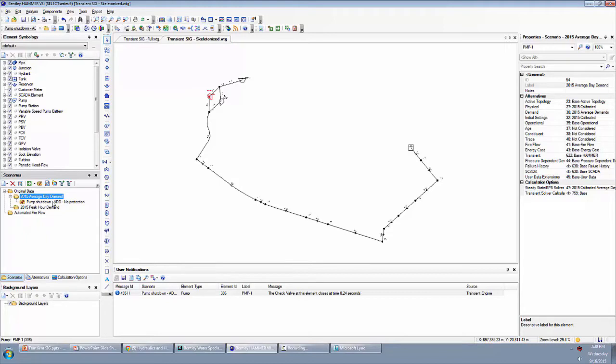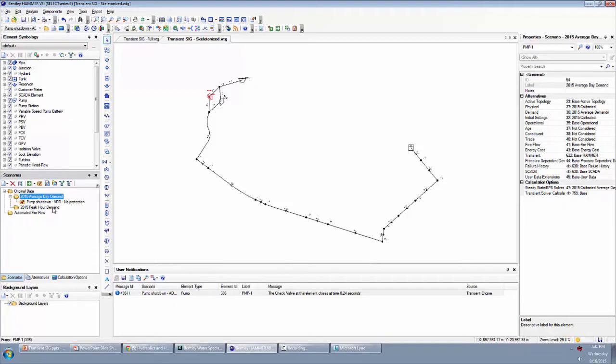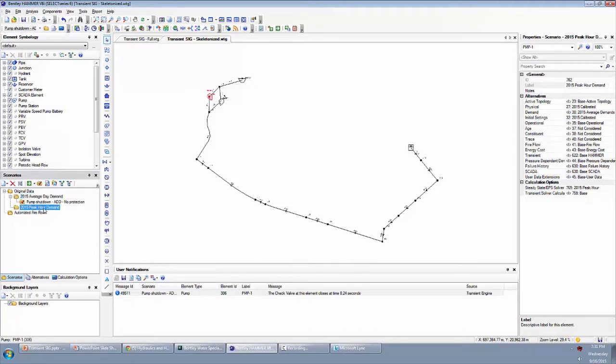So basically I wanted to see how things were doing with average day demands, and that's an extended period simulation. Another thing we could do is see what happens when we try initializing or starting our transient event with a different type of demand, for example, peak hour demand.